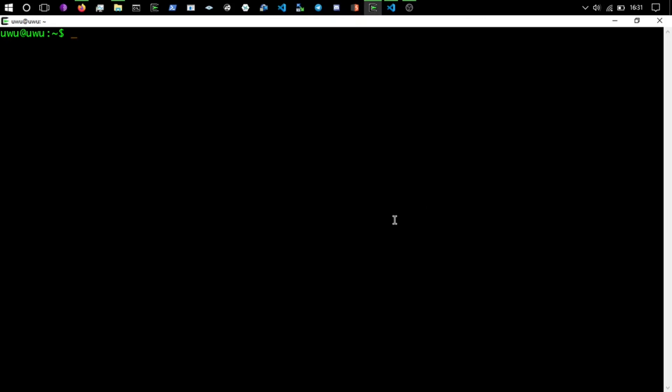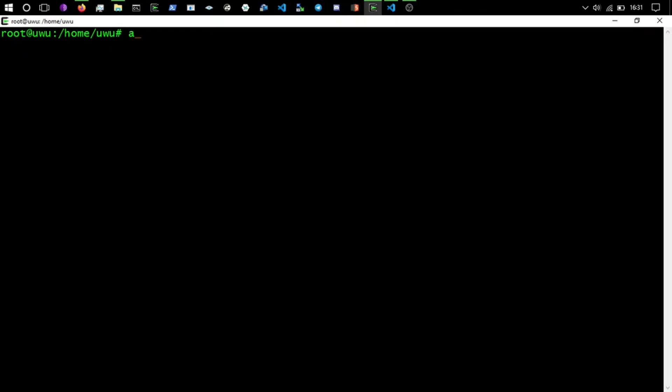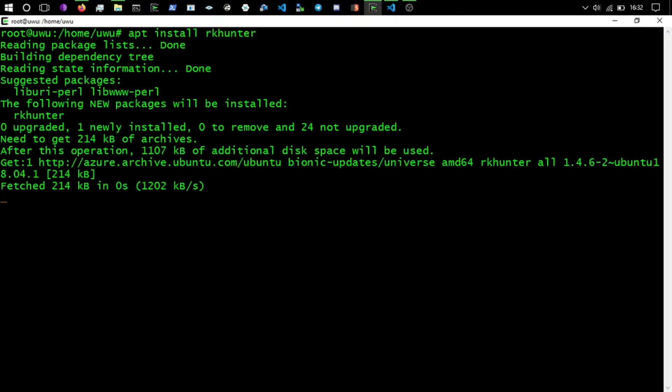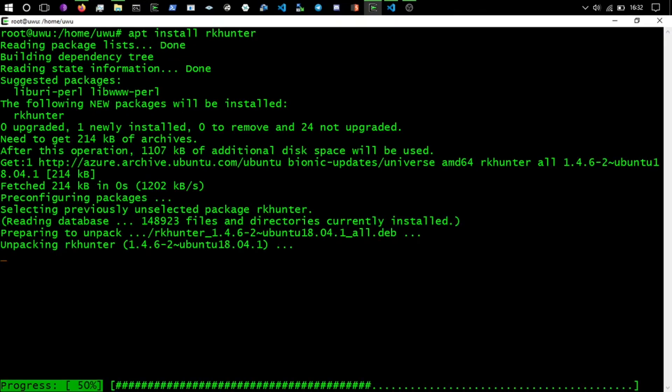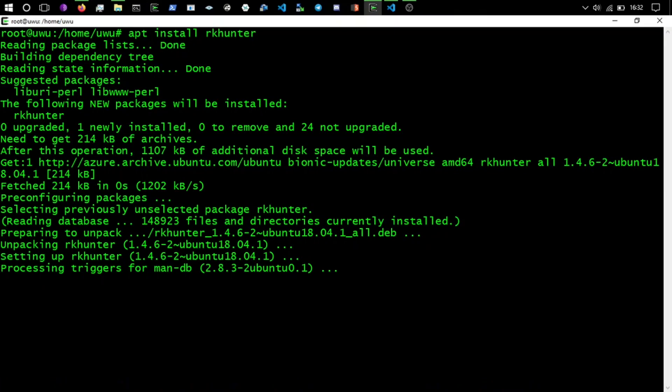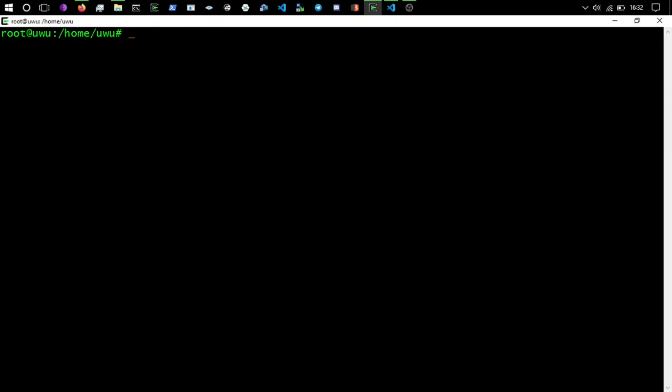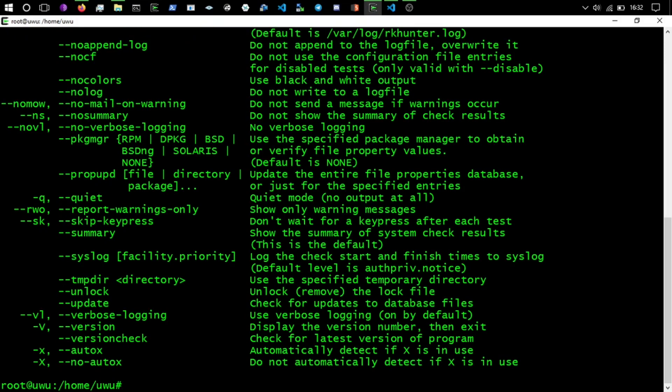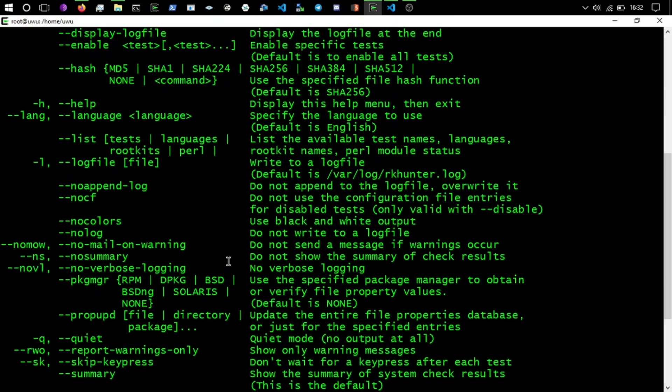So we're going to go to the VPS and we're going to sudo, so I'm now root, and we're going to install the RK hunter. So apt install rkhunter and it's installing and it's installed.